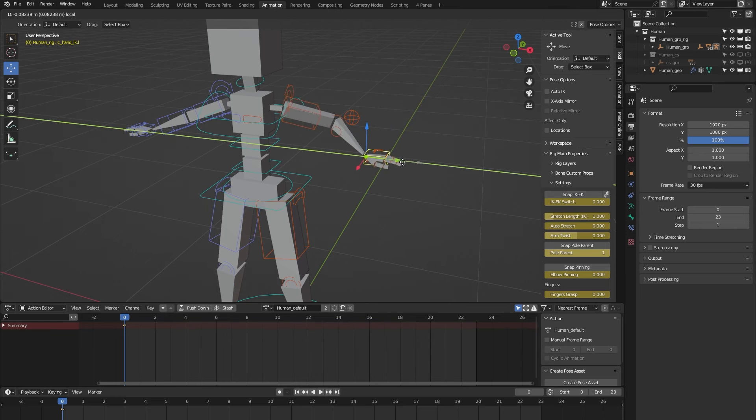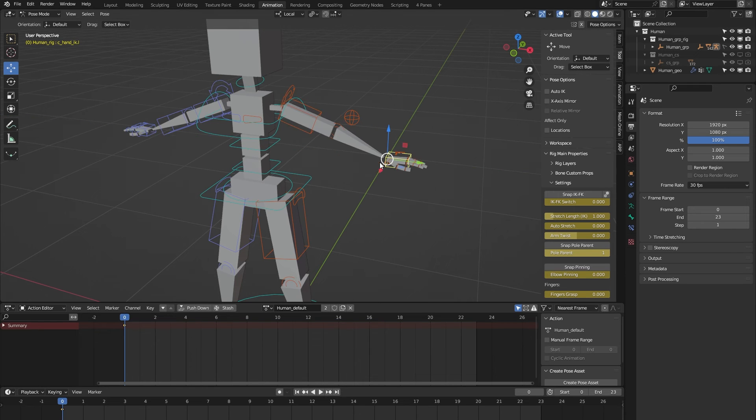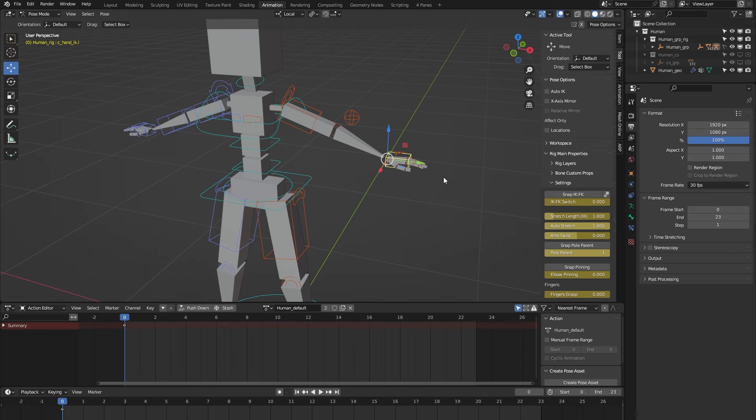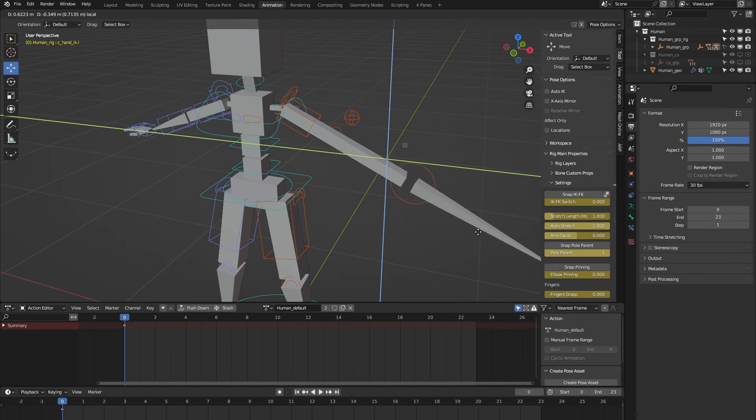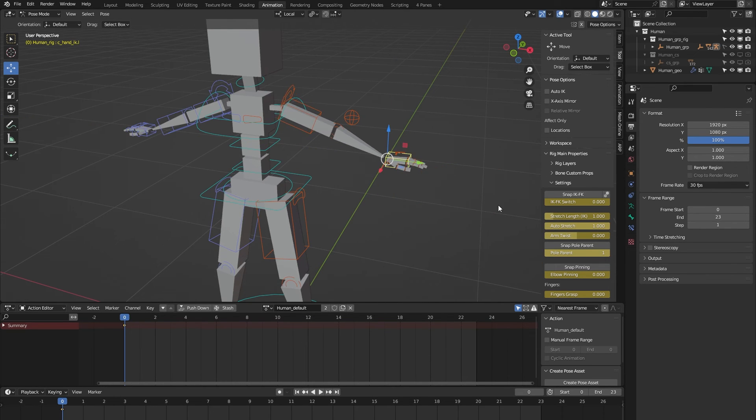It also has an auto stretch feature. So let's turn it on, and you can see we can stretch the arms when you go beyond its limit. Nice for some cartoony animation.